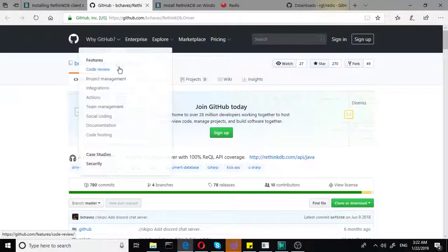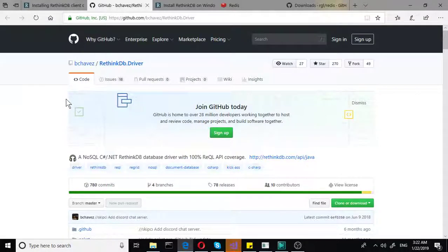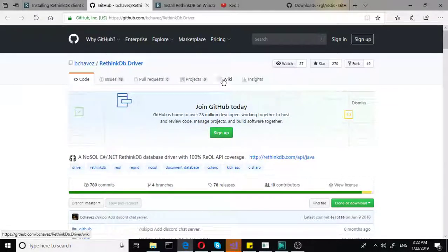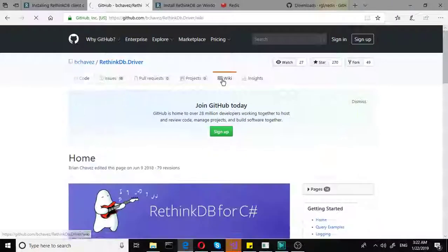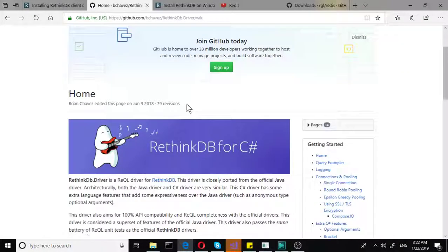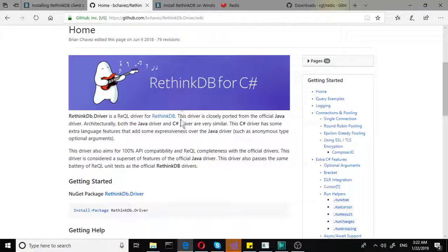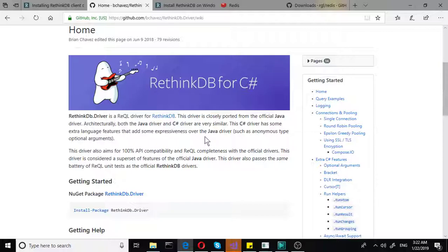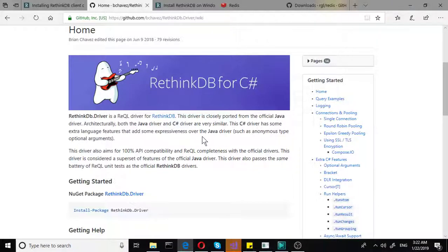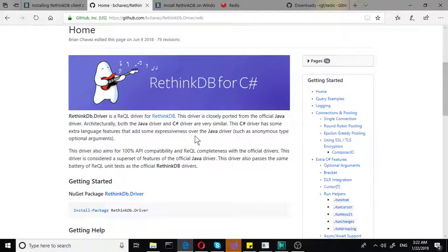However, we will not be downloading it from here. But if we go to Wiki quickly, we will see that it is based on Java. So this C# driver has some extra language features and adds some expressiveness over the Java driver.